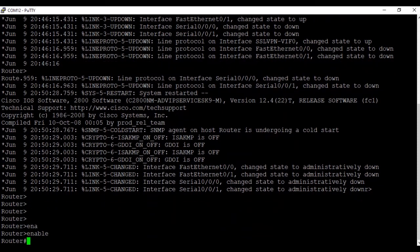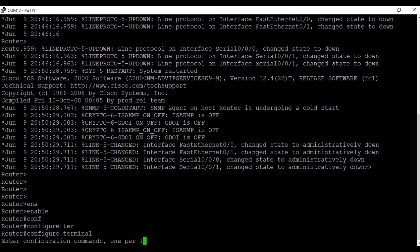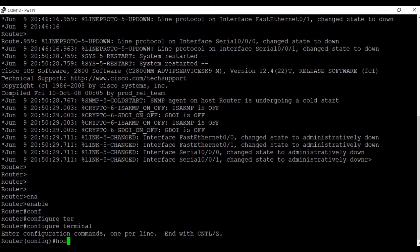When we put the 'enable' command, you can see that the prompt has changed to the hashtag prompt — that is privilege mode. To configure anything, I have to go to global configuration mode, so I'll provide the command 'configure terminal'. When we enter configure terminal, the prompt changes to global configuration mode. In global configuration mode, we provide the hostname first, so we'll set the hostname as 'BlueCrest'.